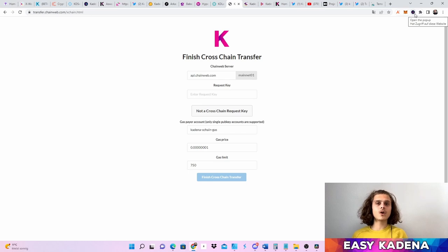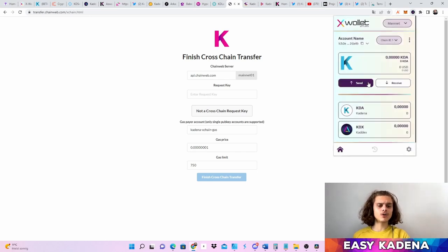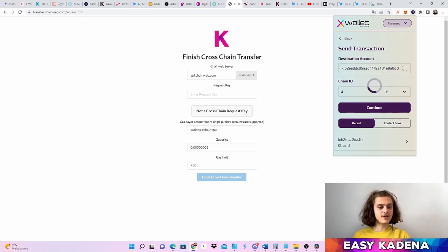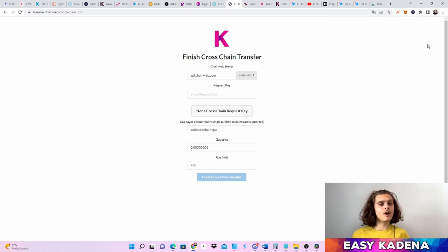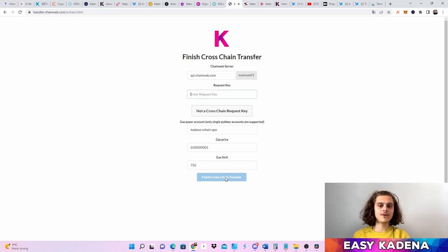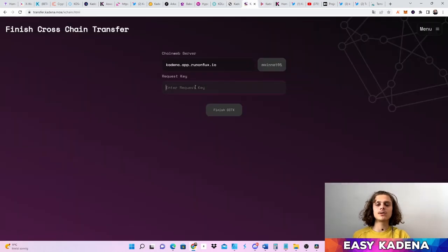If you want to send tokens from one chain to another — say chain two to chain one, or chain one to chain six — you can just hop on your wallet, copy your address, click on send, put in the address, choose your chain, click continue, and complete the transaction. Now if you've been waiting 20 minutes or so and your tokens haven't appeared on the destination wallet or chain, just copy your request key, put it in here, click Finish Cross-Chain Transfer, and this will complete it. There's also a community-shared website where you can paste your request key and after a minute your tokens should appear.